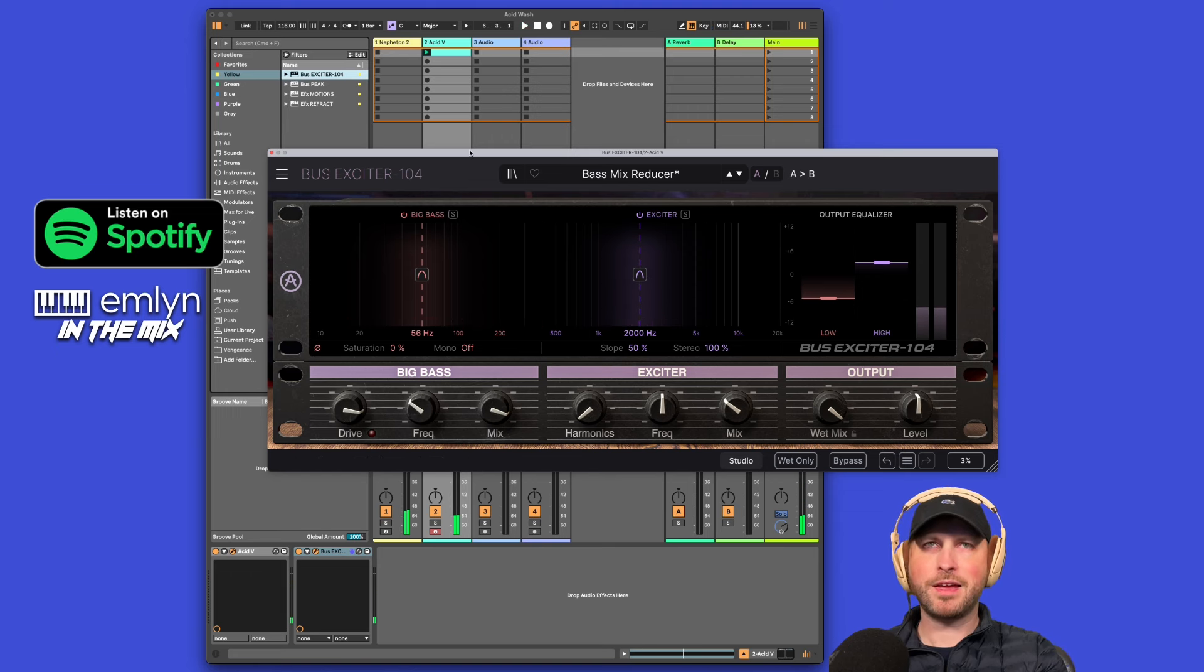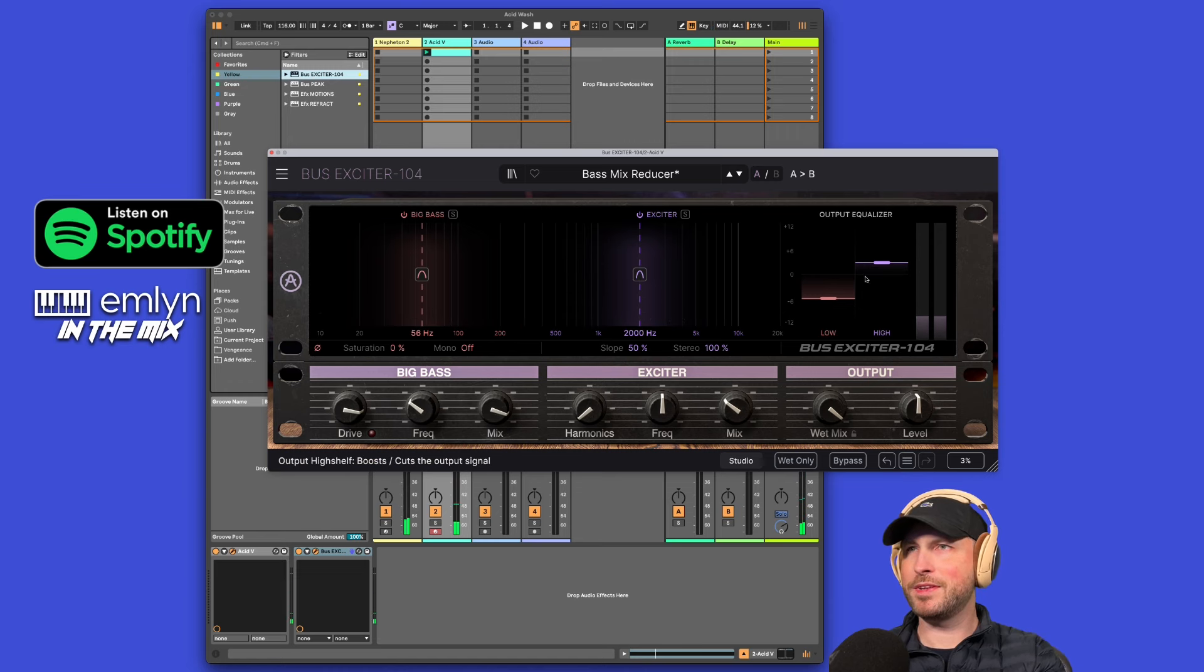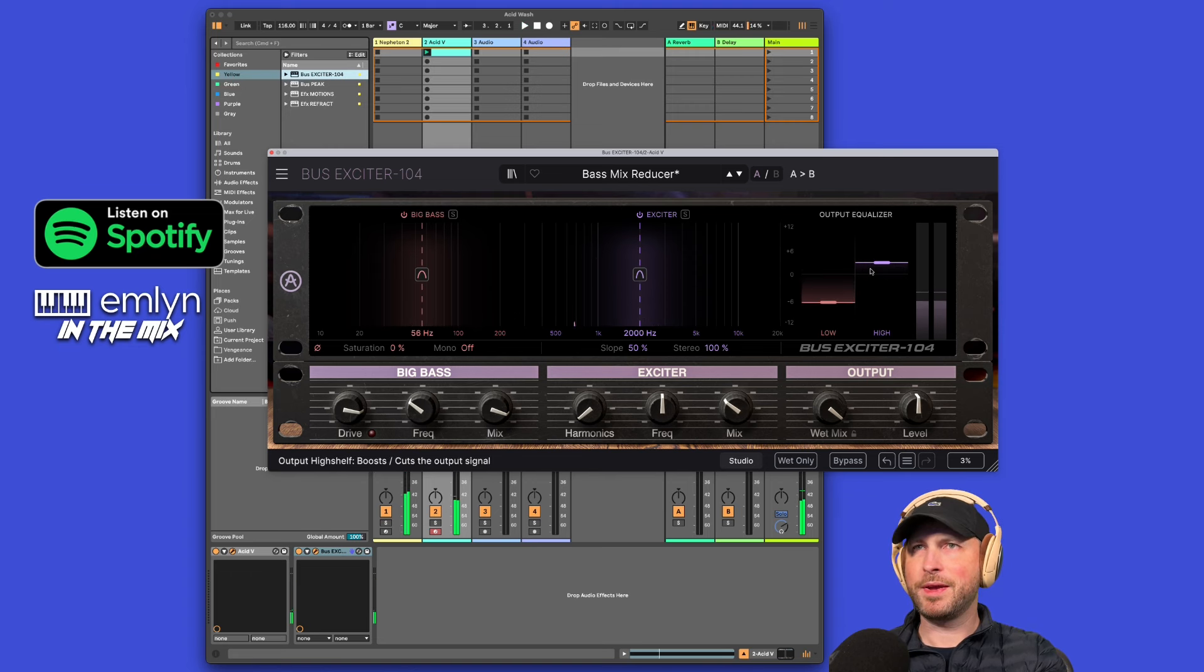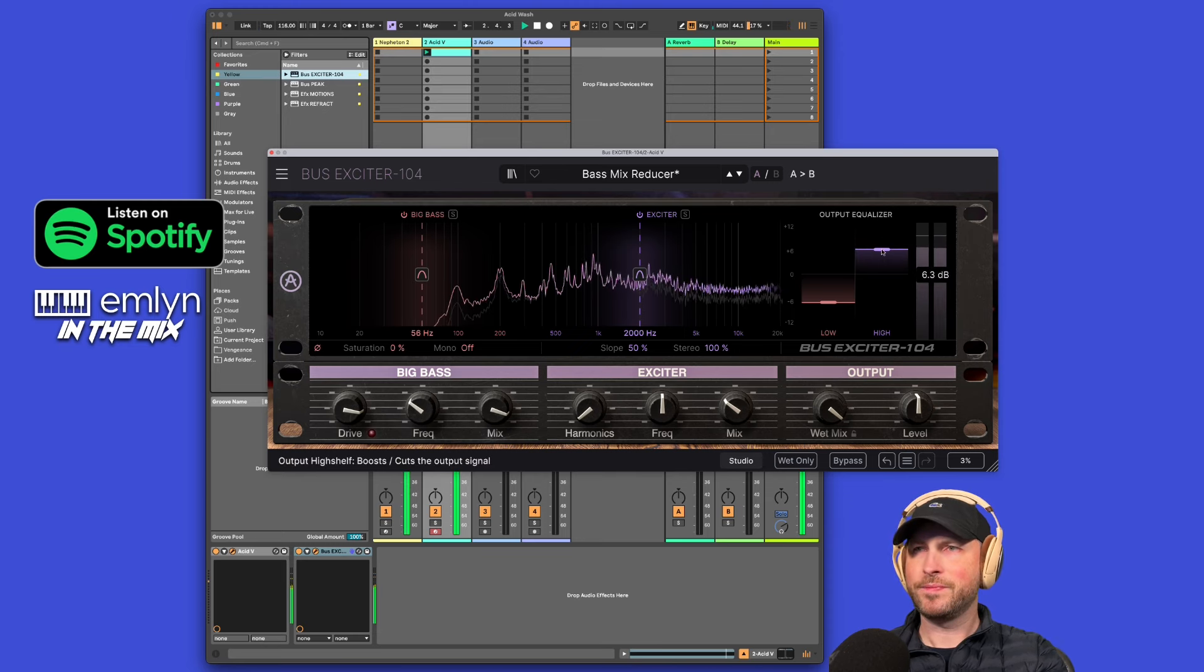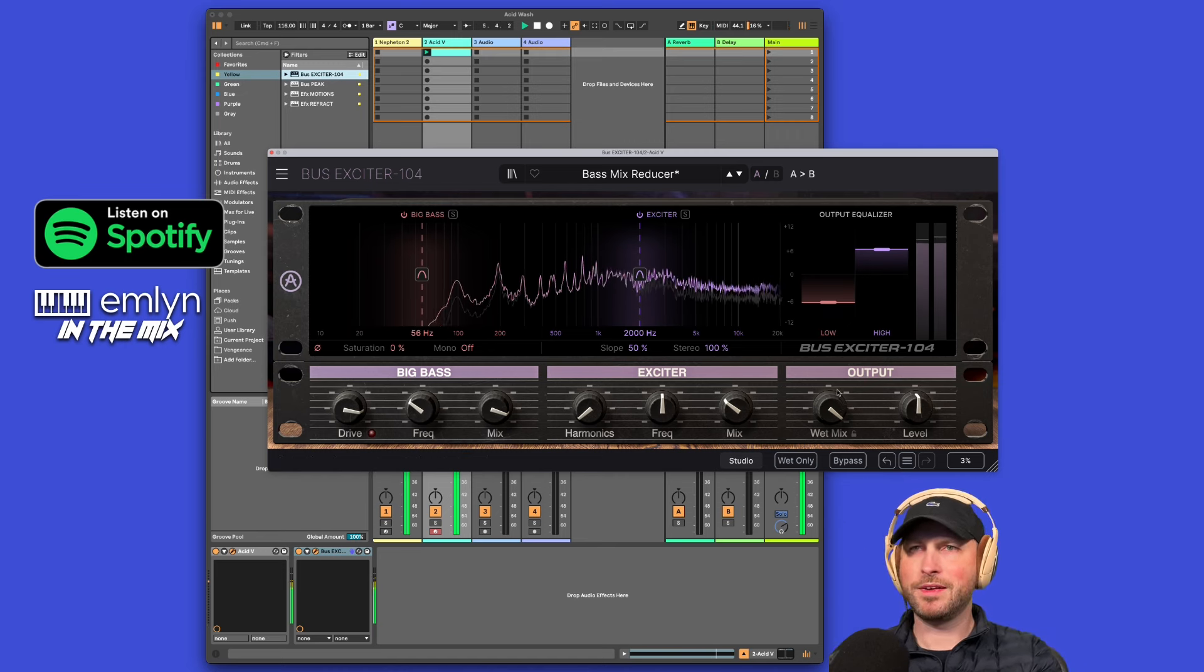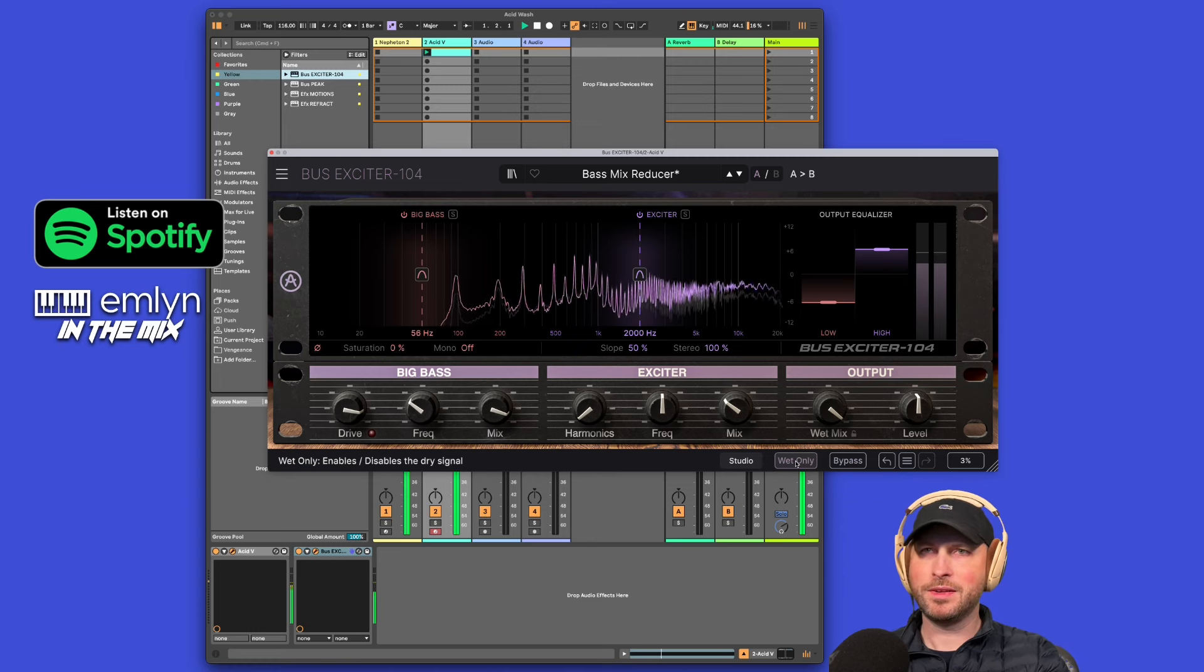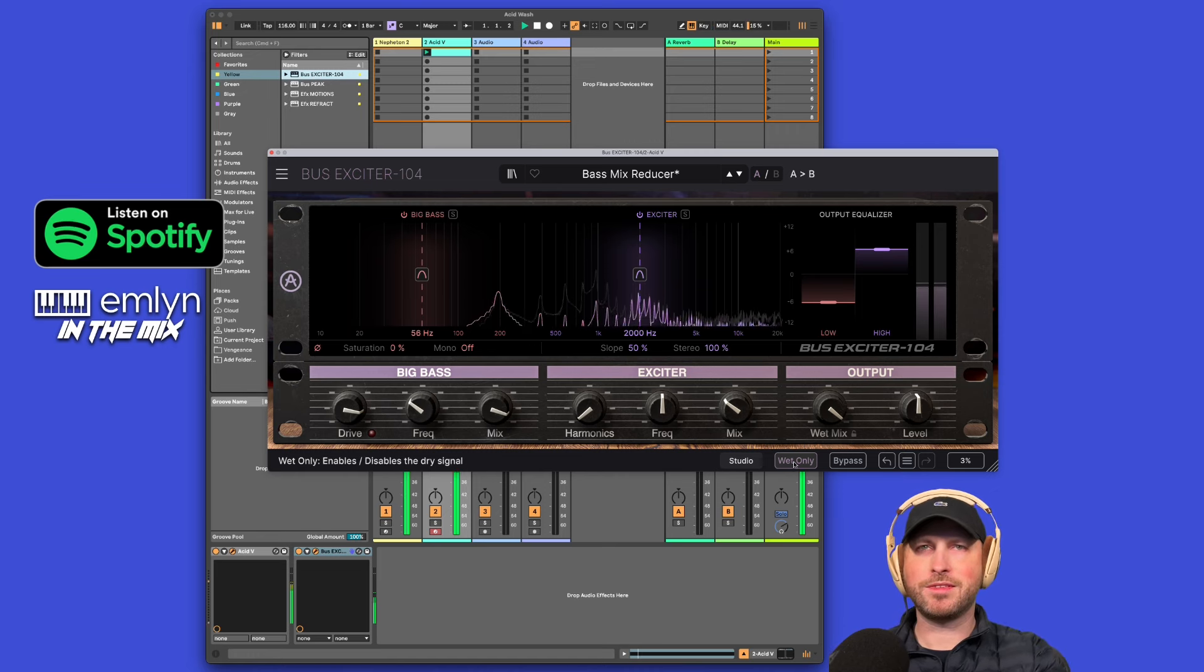This is only on my Acid V acid line there. I can also increase, if you come over to this section here, you got the output equalizer where you could increase the low end or you can increase the high, make it more exciting. Sort of getting it to sit above my mix here.